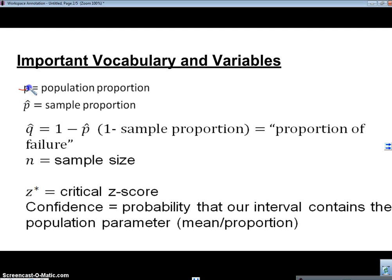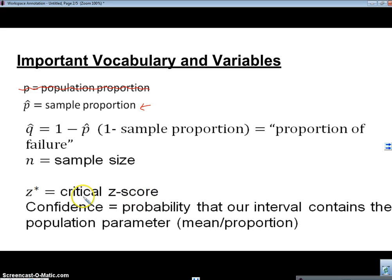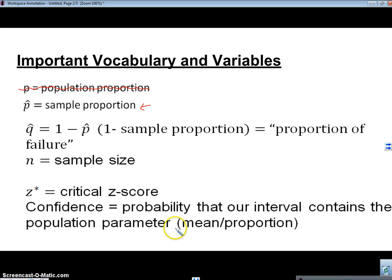Now, we're not going to have this — we won't know P for confidence intervals. We will know a sample proportion because we're trying to estimate the population proportion. So we're going to have P-hat. Q-hat is going to be one minus P-hat, which is the proportion of failure. N is our sample size. We have Z-star, which is called our critical Z score — the Z value that corresponds to our confidence level. Our confidence level is the probability that our interval is going to contain the population proportion.